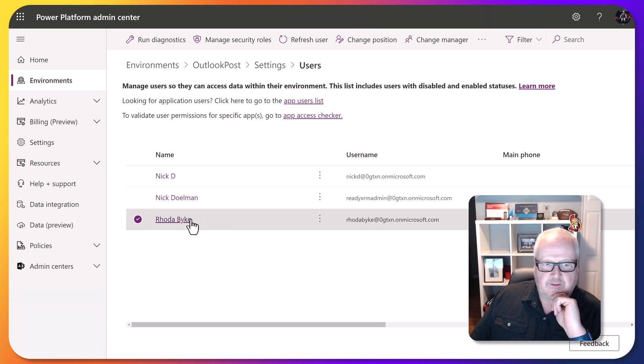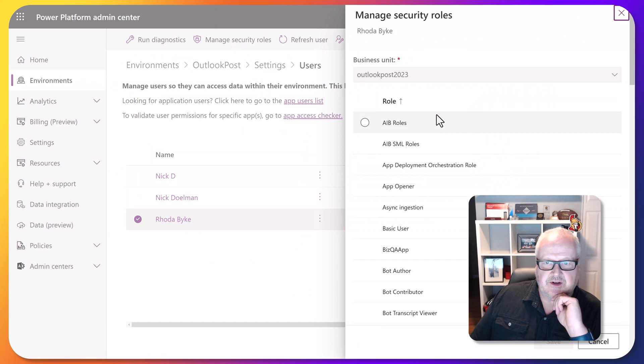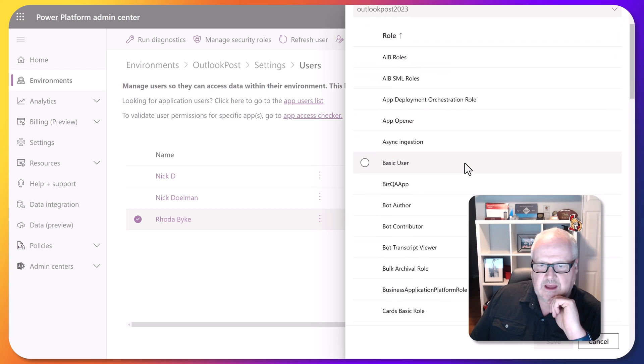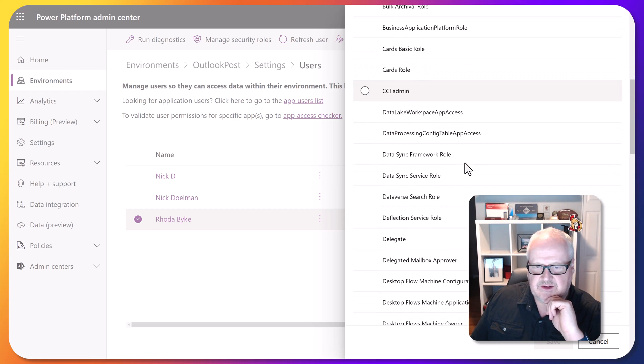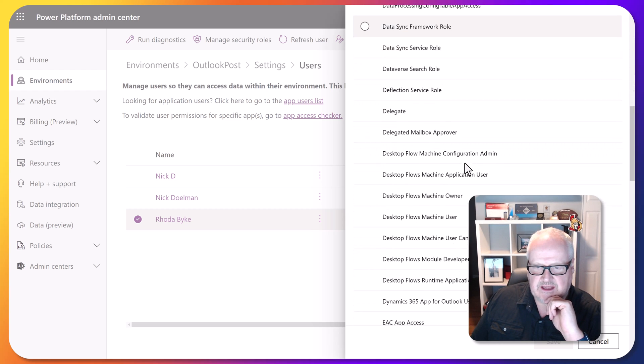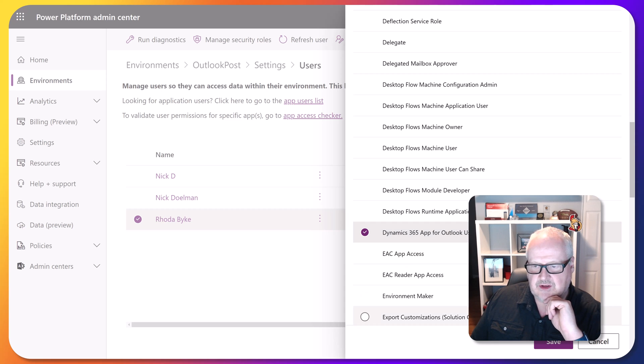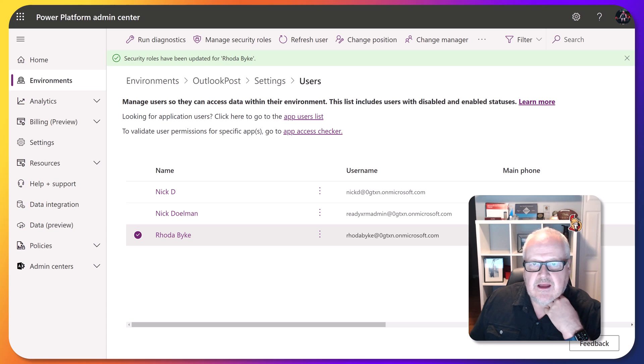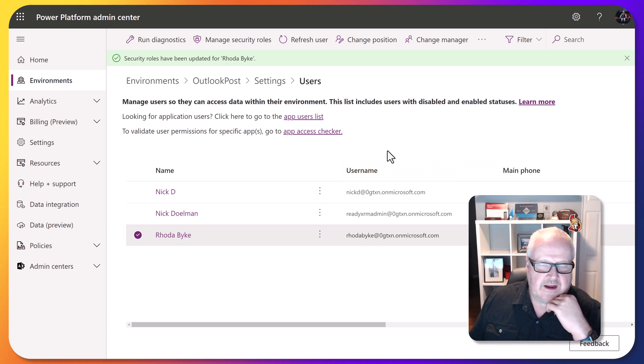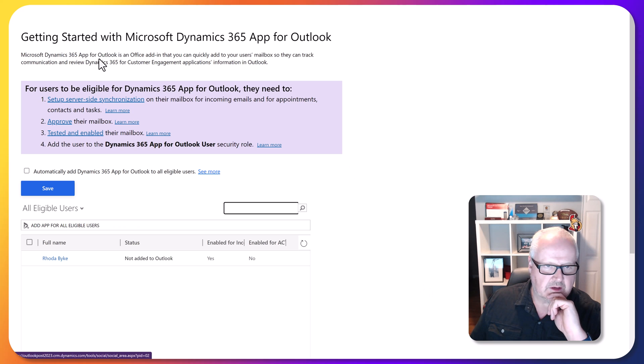So let's make sure we do that. I'm here in my user list. I'm going to select this user, going to manage security roles, and we're going to make sure that this user has the access to the Dynamics 365 app for Outlook user. Good, we got that. Let's save this. Excellent, excellent.